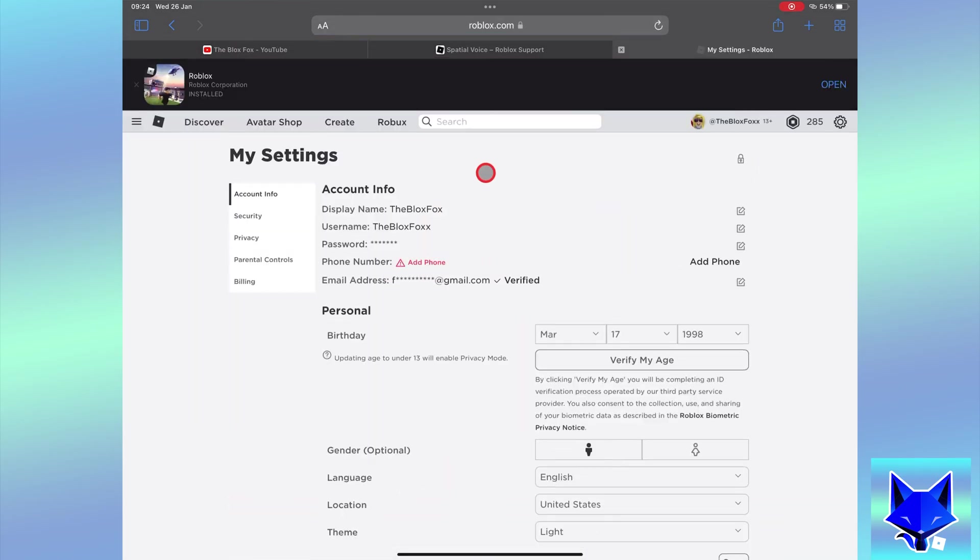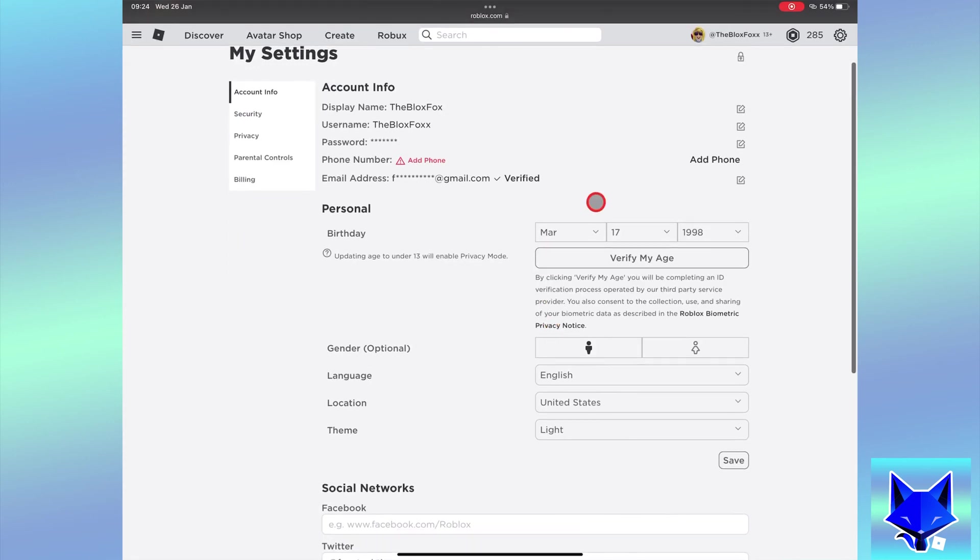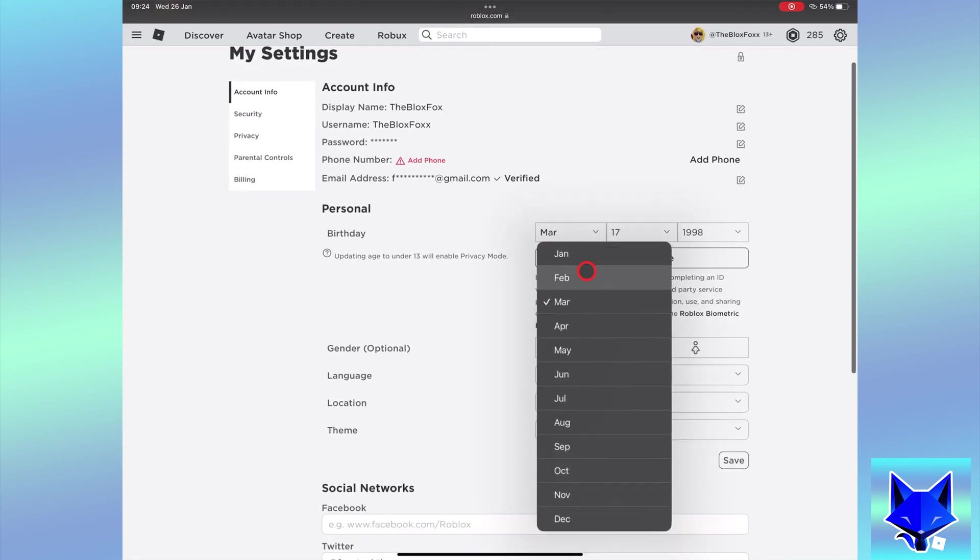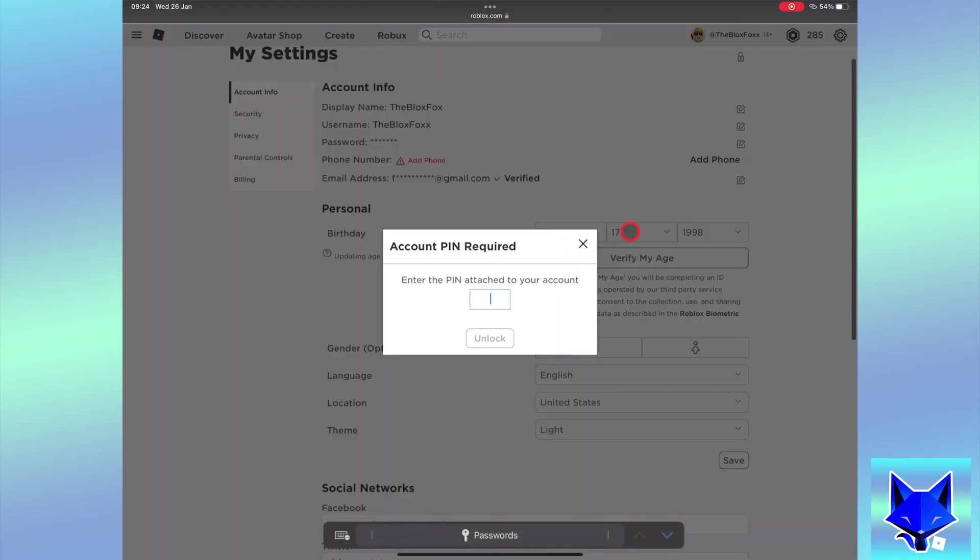Here where it shows your birthday, make sure this is correct and matches up with your ID before continuing, and then click verify my age.